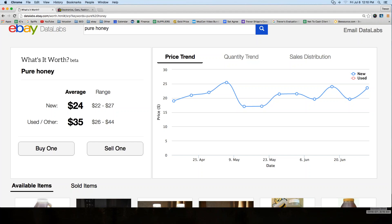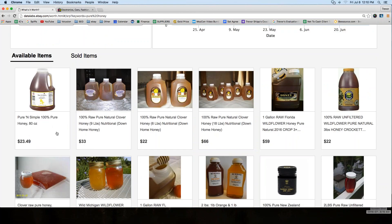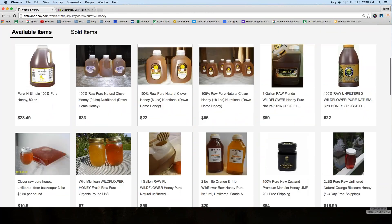What this tool does that I find really fascinating is that eBay has tapped into every single listing currently posted and every item sold in the last month or so, pulling all of that information directly and displaying it in a way we can make sense of. You can scroll down and see what types of products they're actually looking at.